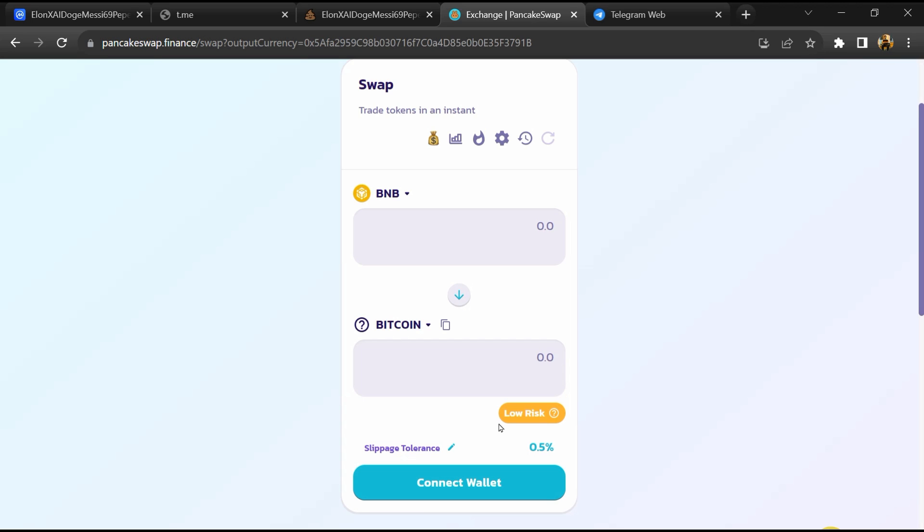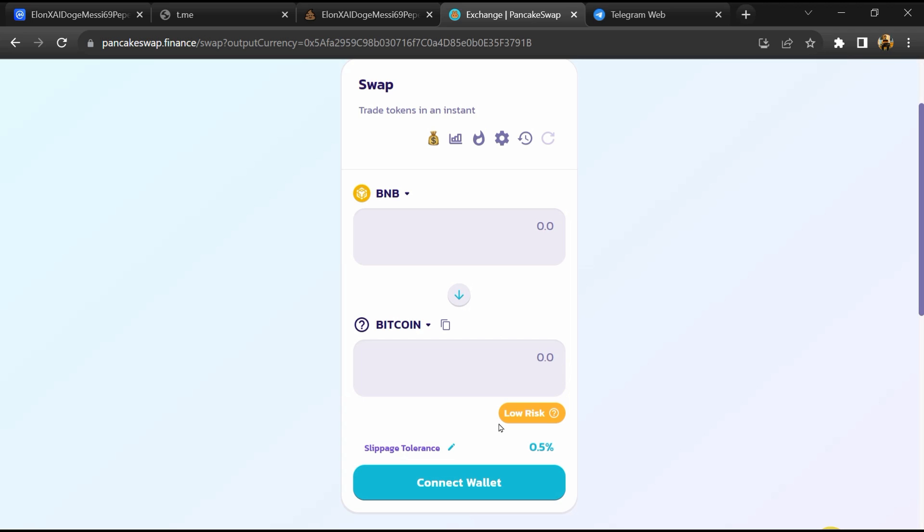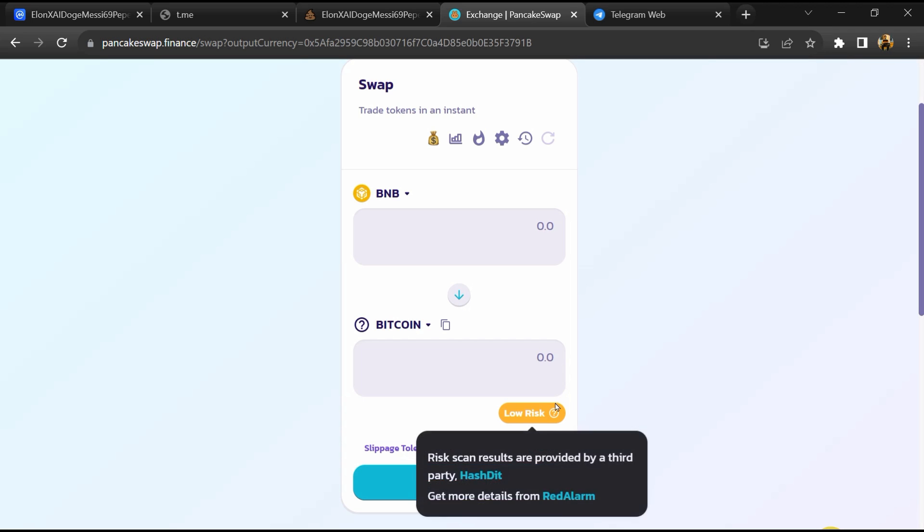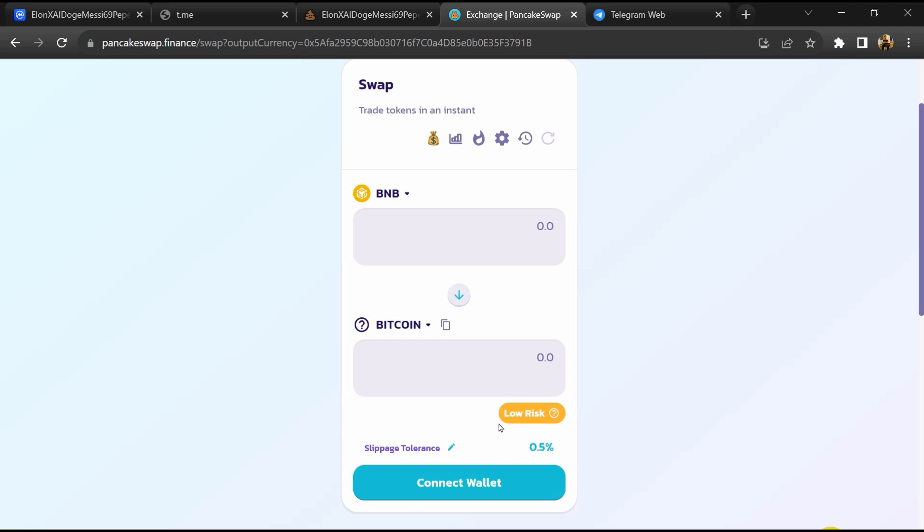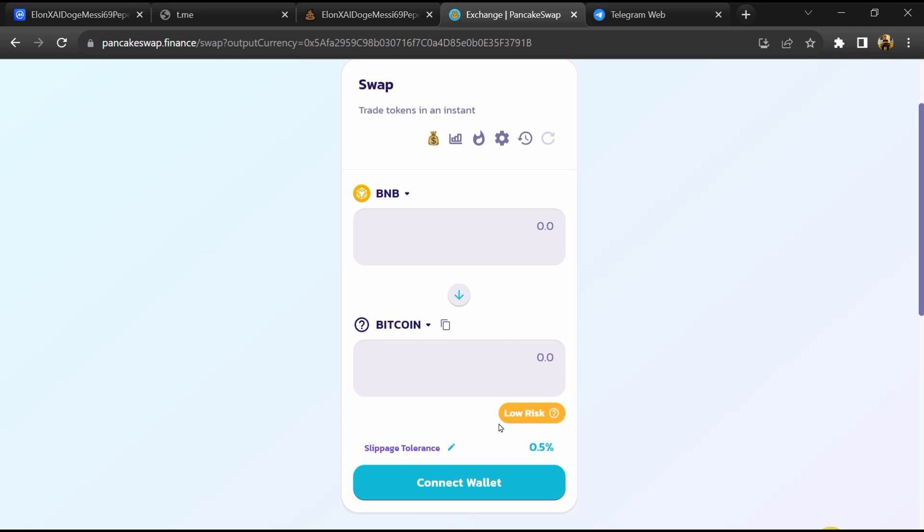So if I share my opinion with you, then this token 40% chances is that it is a scam and 60% chances is that it is a legit or genuine token. Thanks for watching.